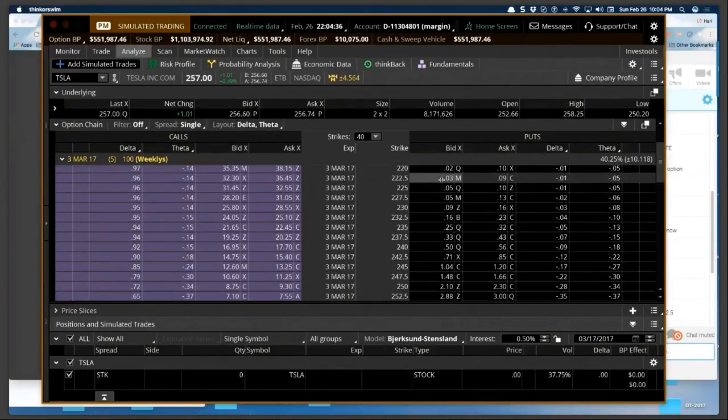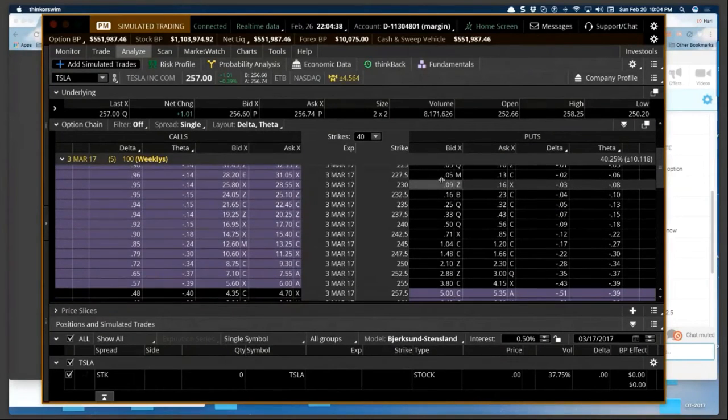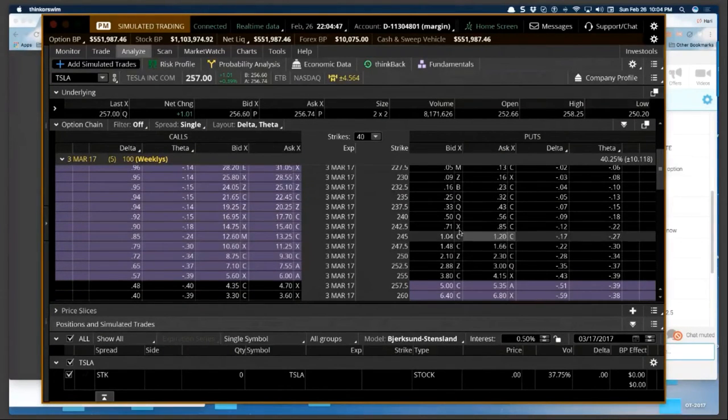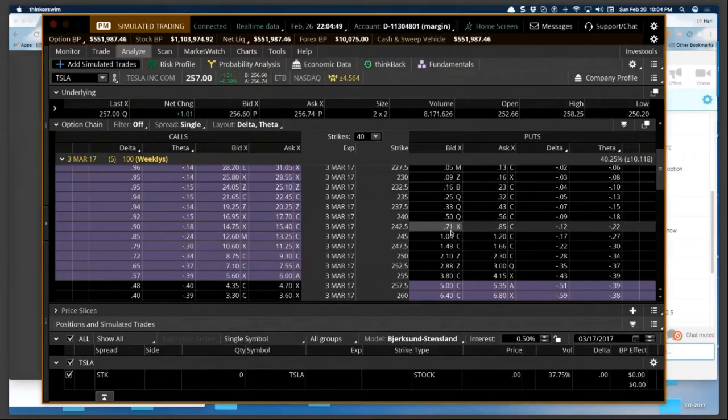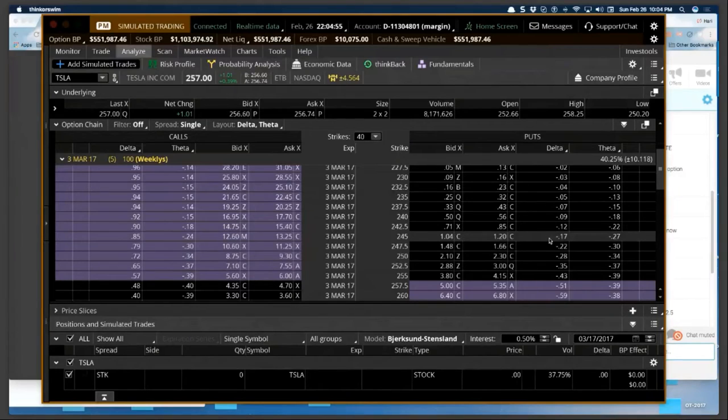Stock is at 257 right now. The deltas of any meaningful valued option, which I think is this one, is 17. It's too high. It's too high.